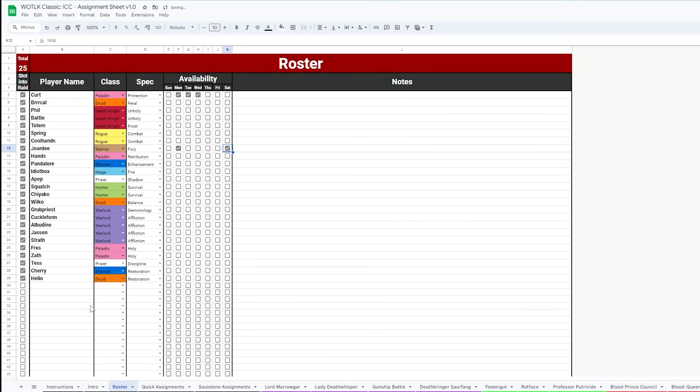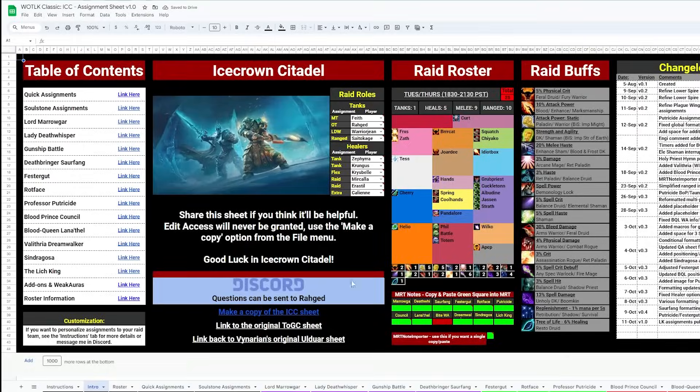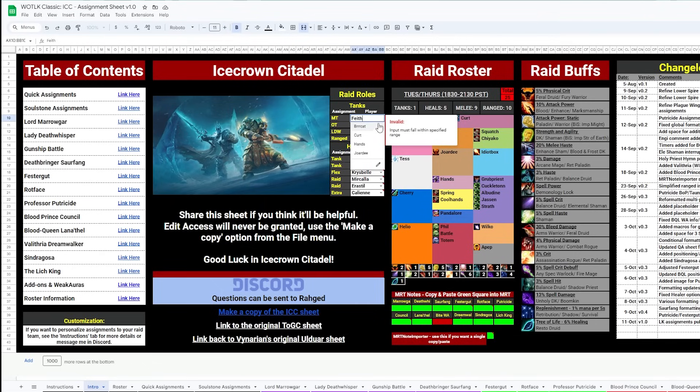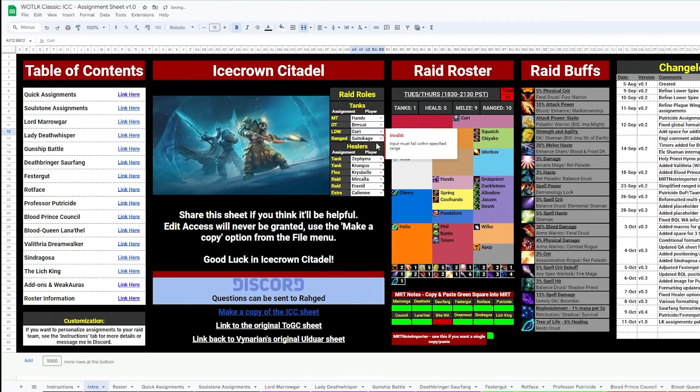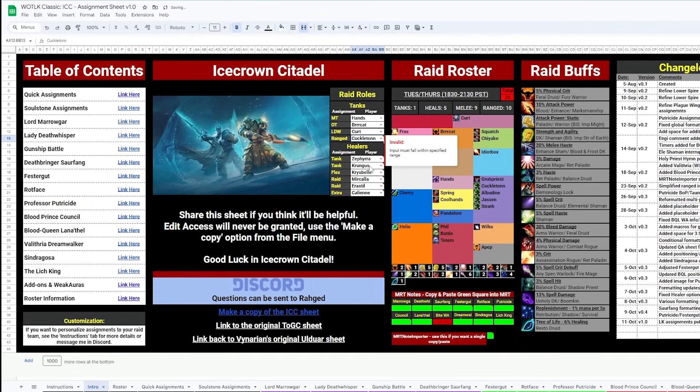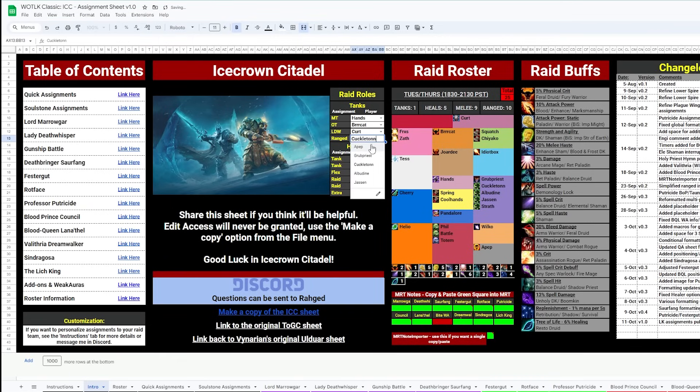Once all that's done, we go back to the intro page and proceed to this box, the raid roles. From here, we input who we want our main tank to be, our off tank, who the Lady Deathwhisper third tank should be, and if you use a ranged tank like on council, who you're assigning to that.